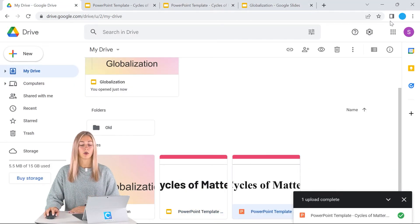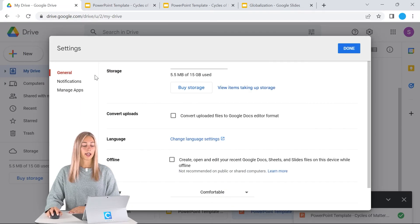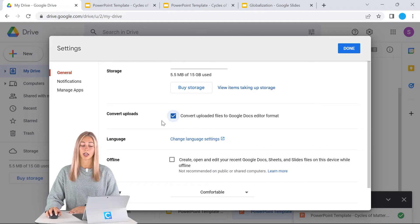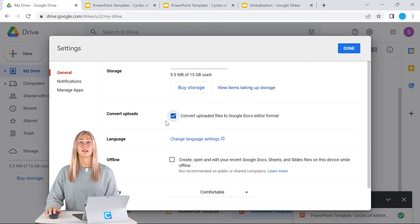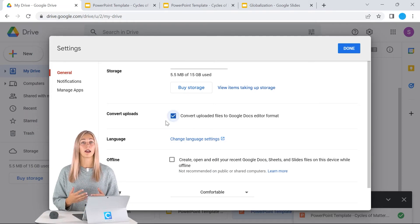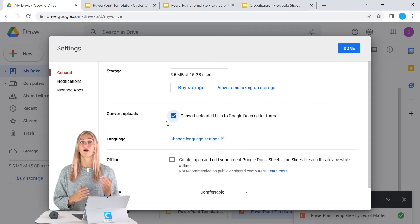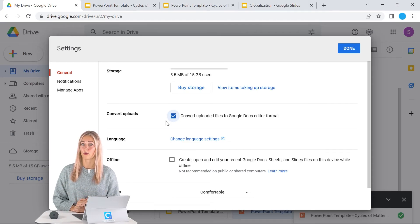In our drive, just click settings. Over here in general, you'll see convert uploads. We can just check this, and this means that now any files uploaded into our drive will automatically be converted into the Google format.